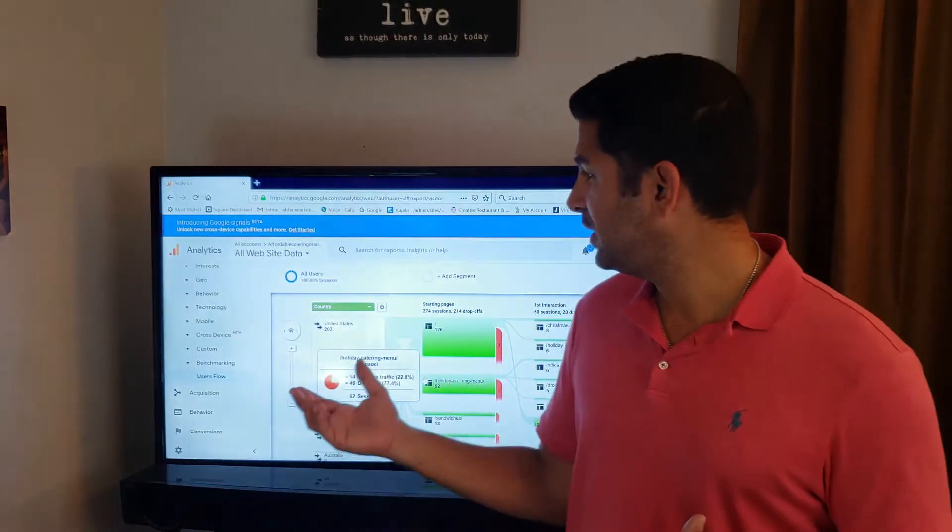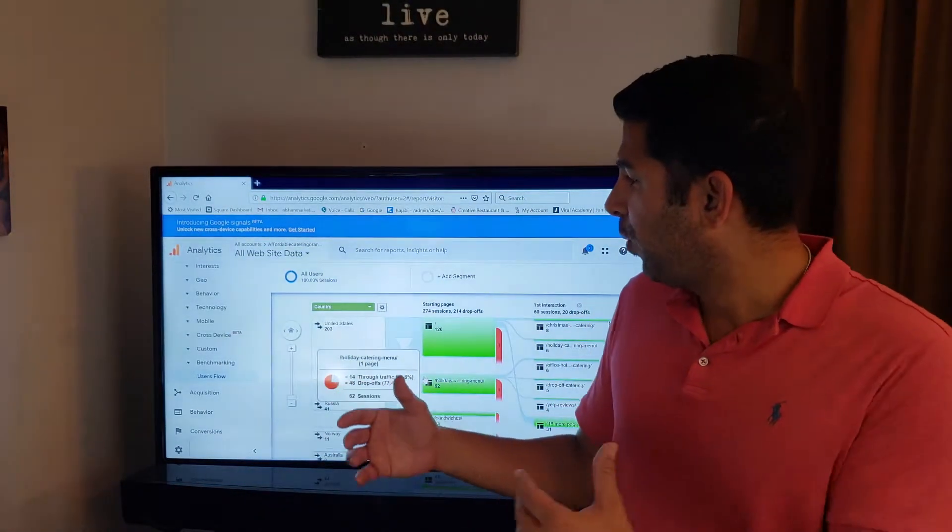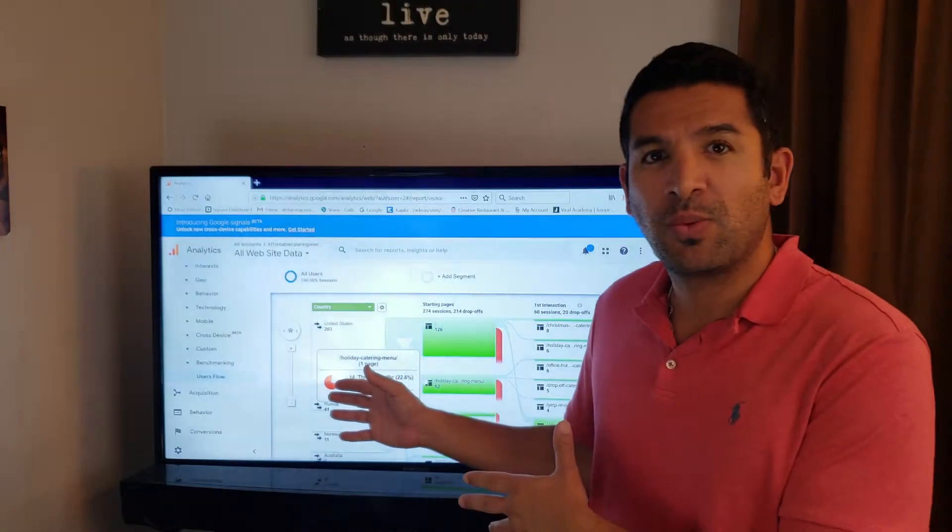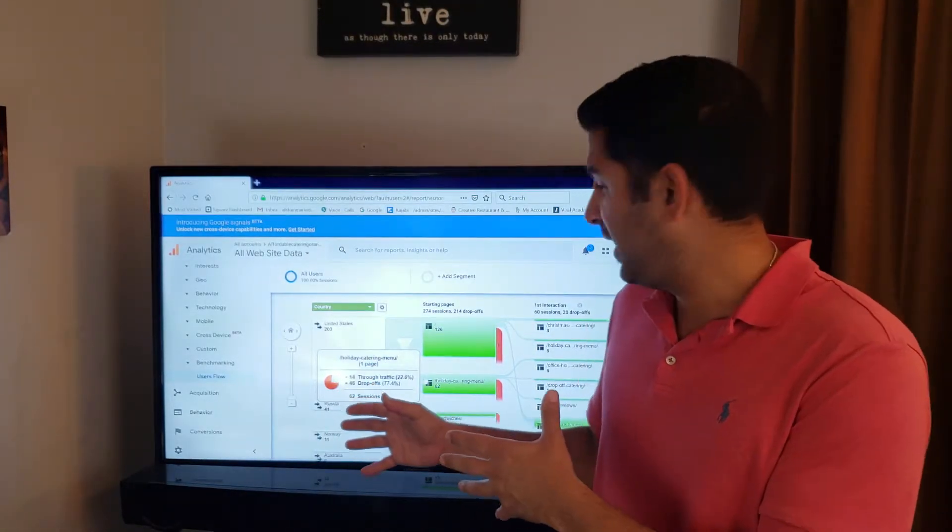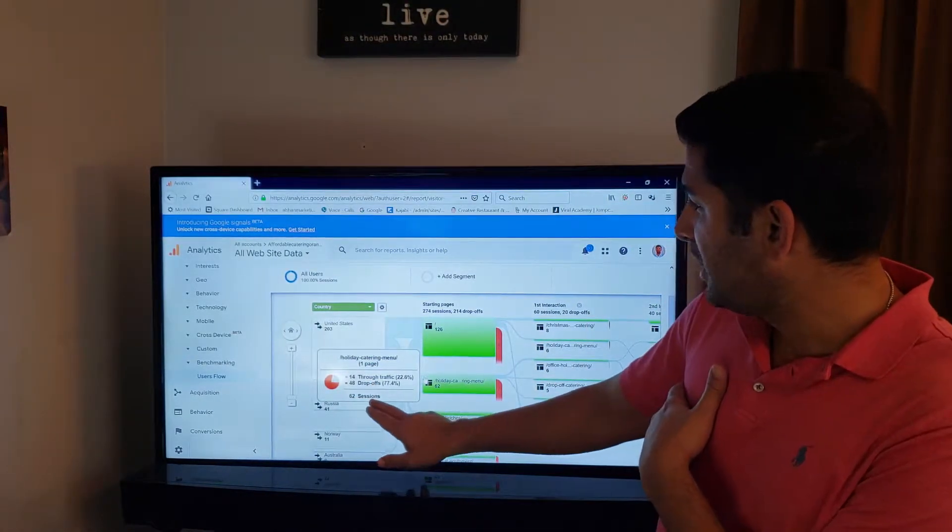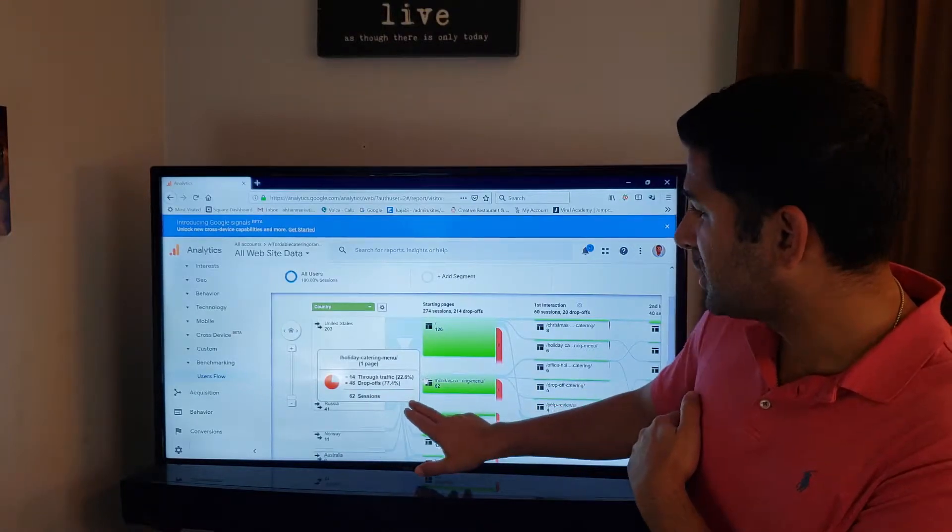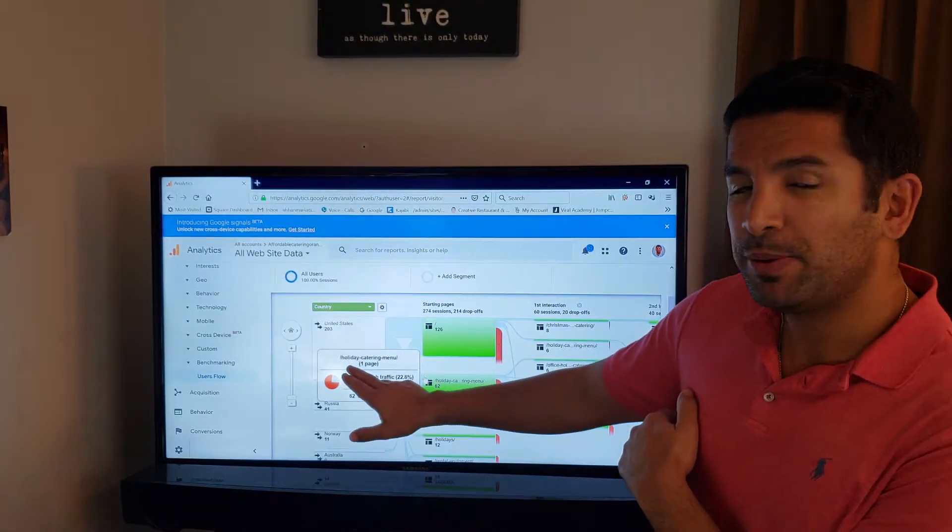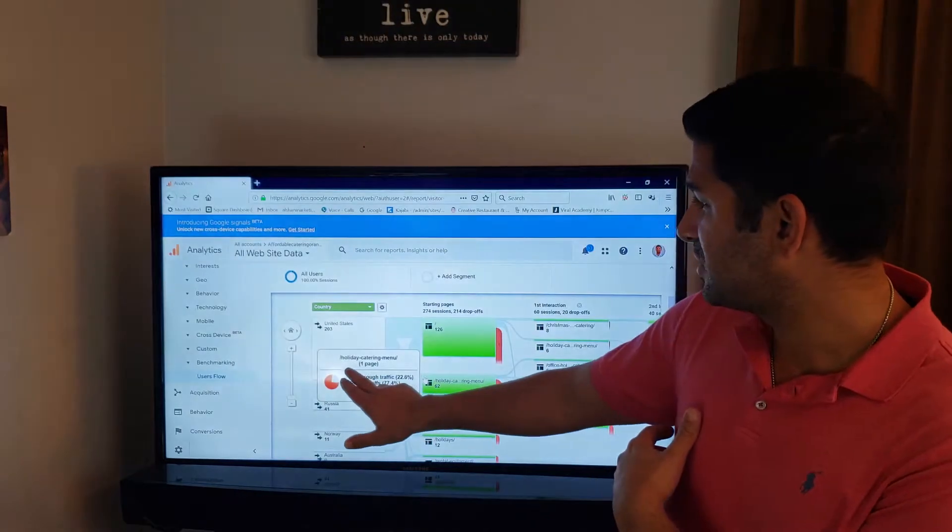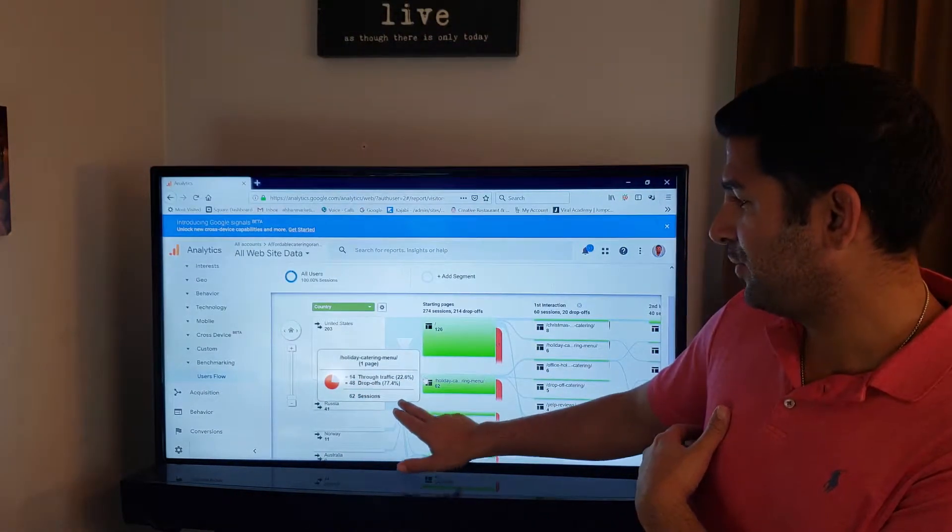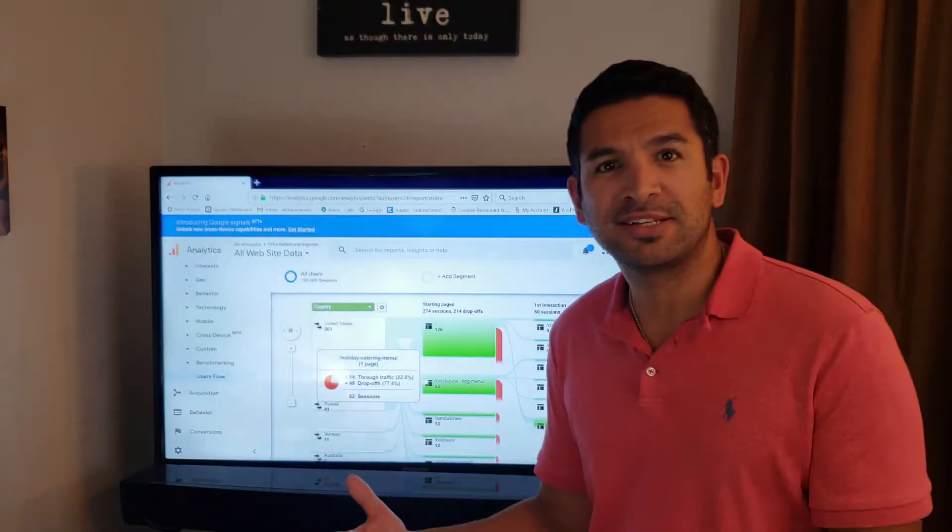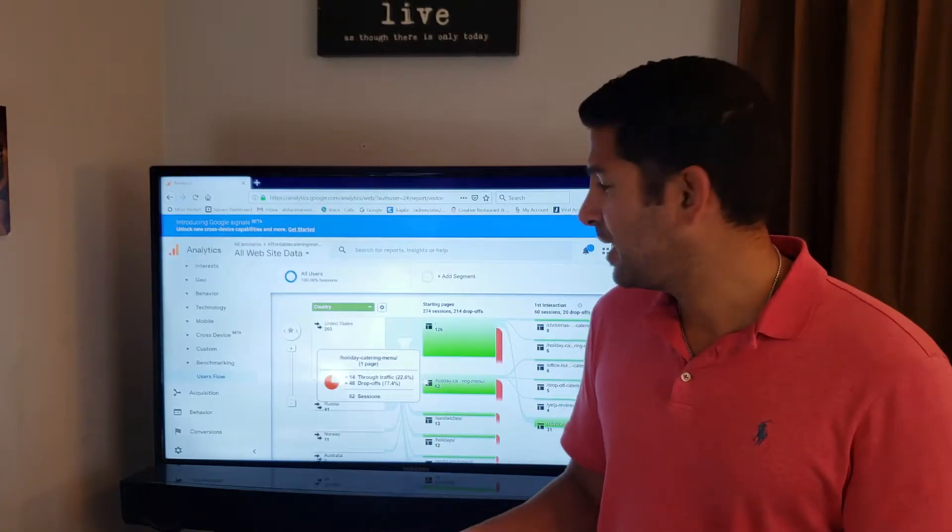Here you can see what's happening on one of my catering websites right now. It says here that the most clicks I have when people visit my site is to the holiday catering menu. Since it's the holidays, that totally makes sense.